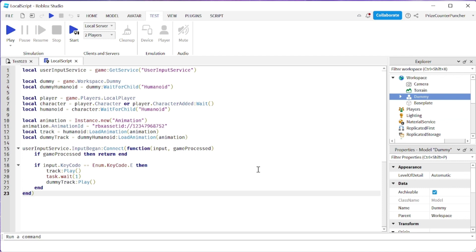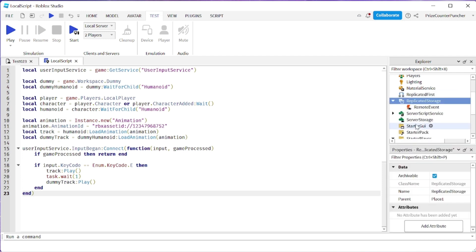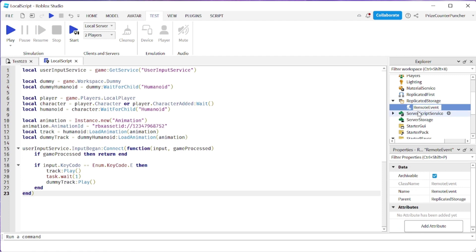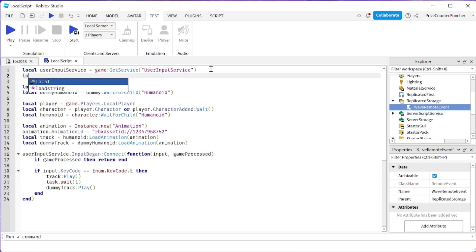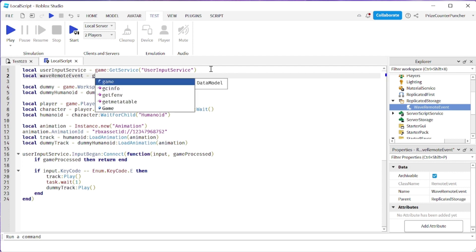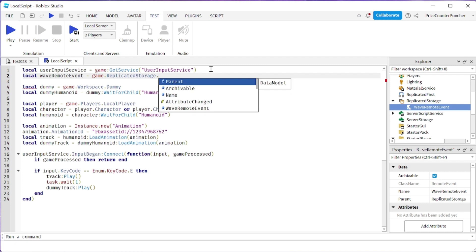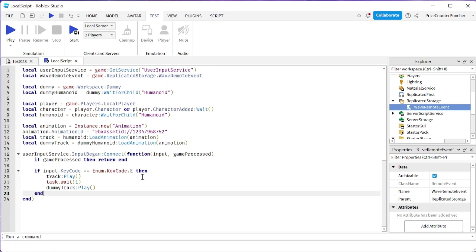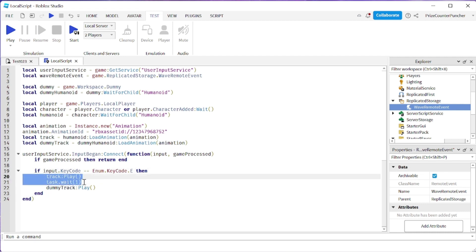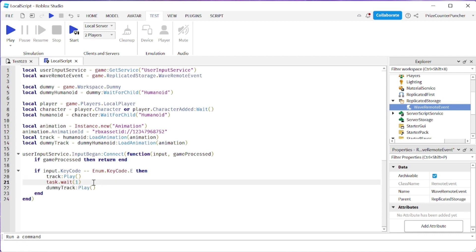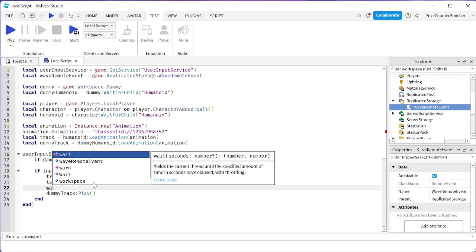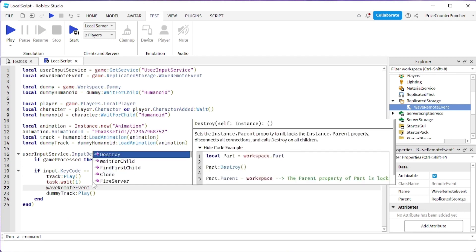A server script is going to play the animation for the dummy. So let's go to ReplicatedStorage and add a remote event. I'm going to rename my remote event to WaveRemoteEvent. In my local script, I'm going to declare that remote event: local waveRemoteEvent equals game.ReplicatedStorage.WaveRemoteEvent.